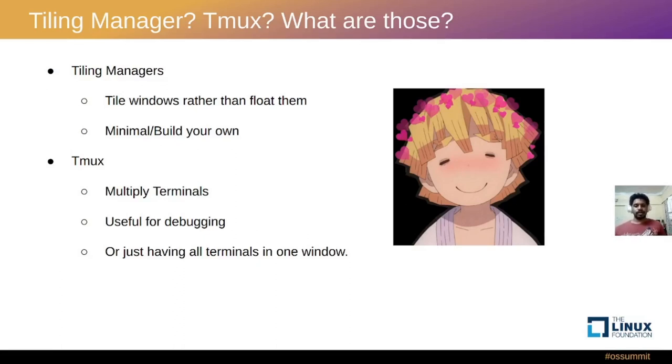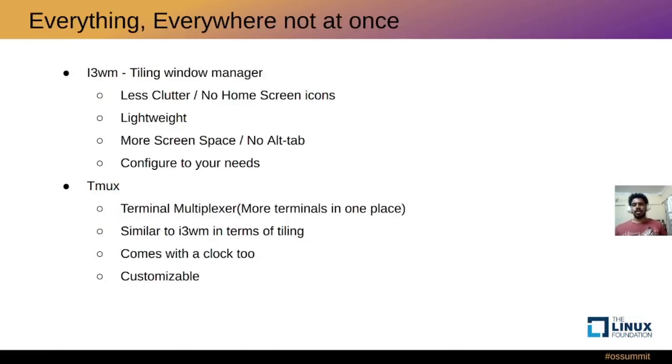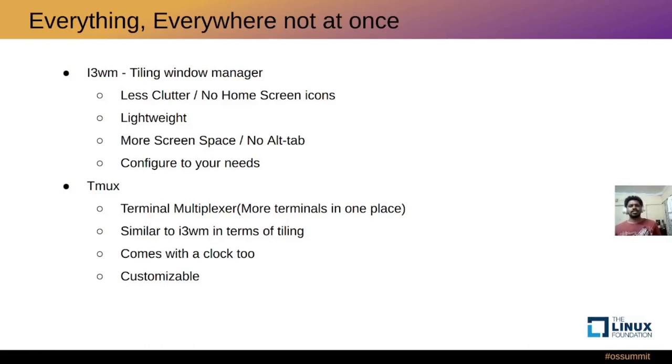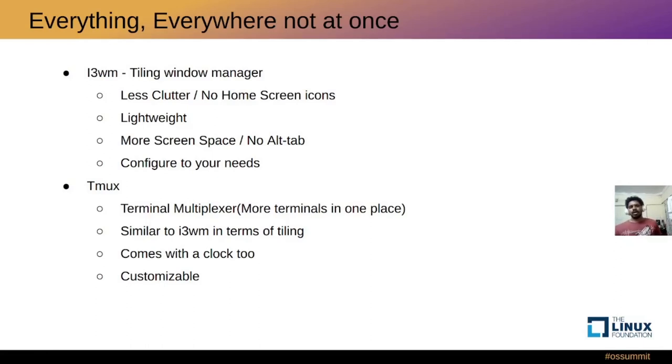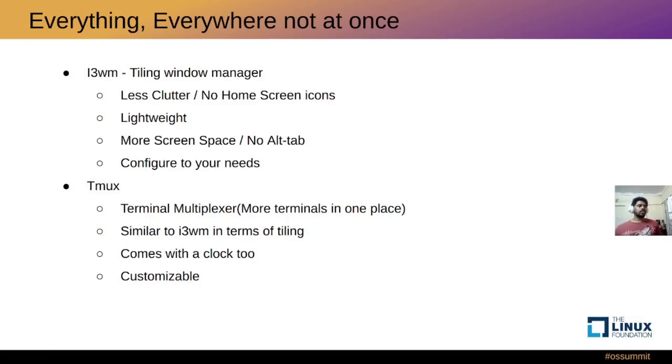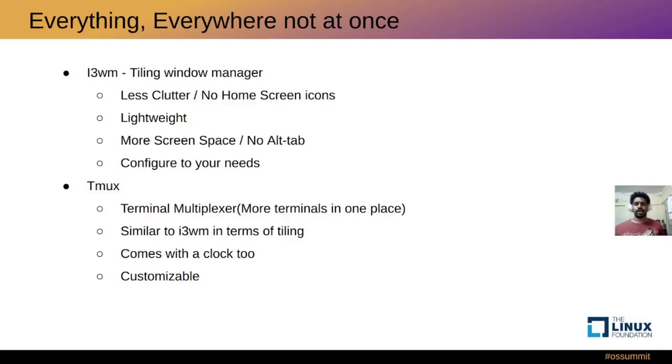What are the benefits of a tiling window manager? Tiling window managers keep the clutter out, there are no home screen icons, it is very lightweight, you get more screen space when you have no gaps or anything between other windows, and you can configure it to your needs.